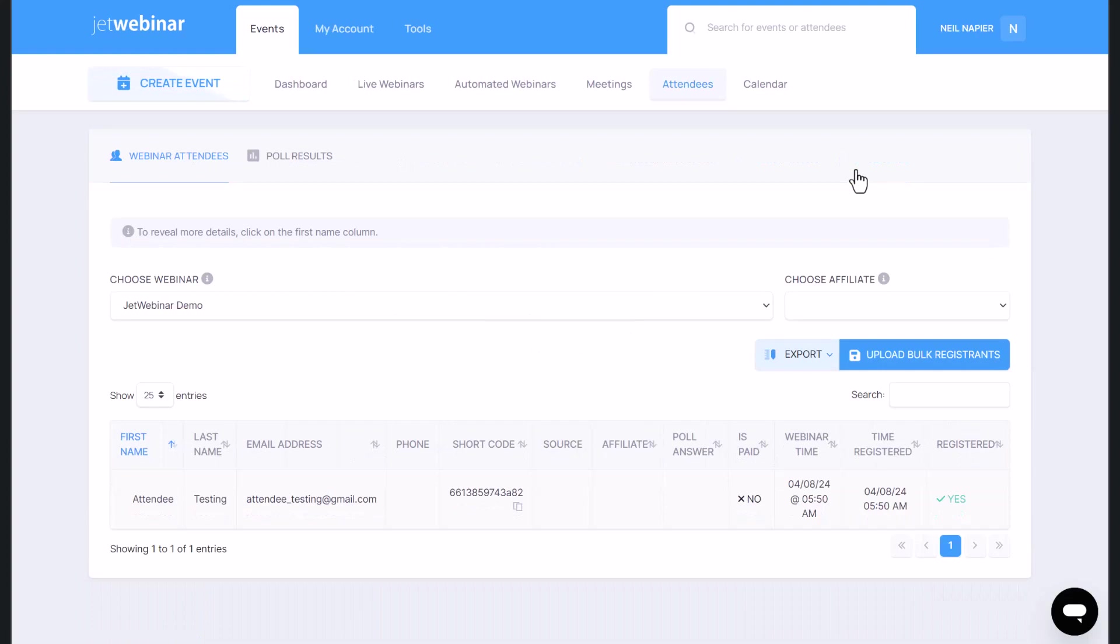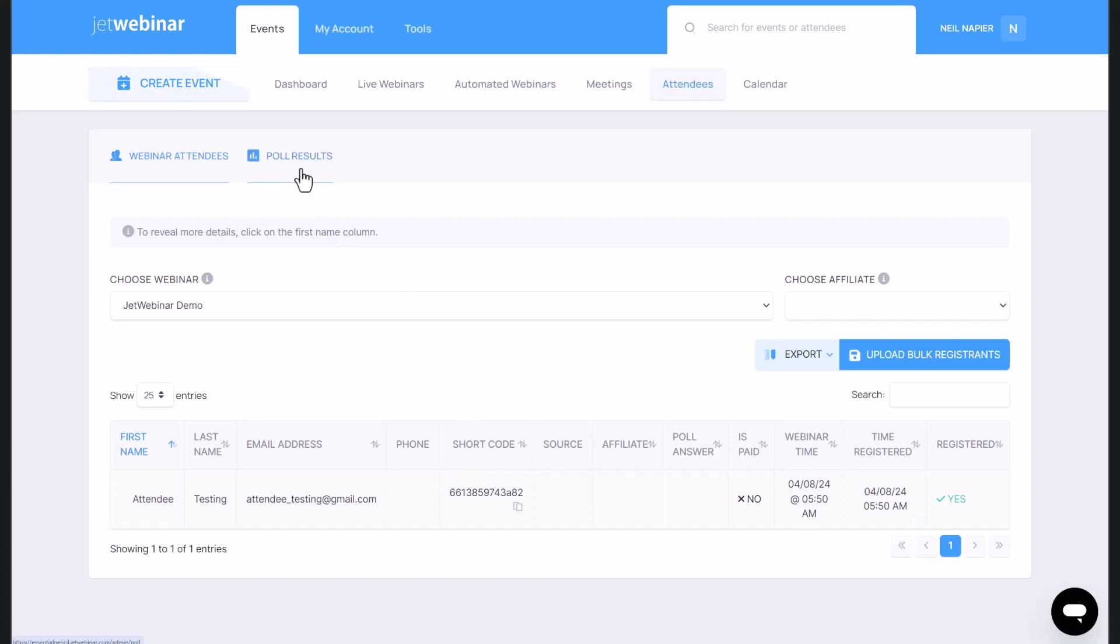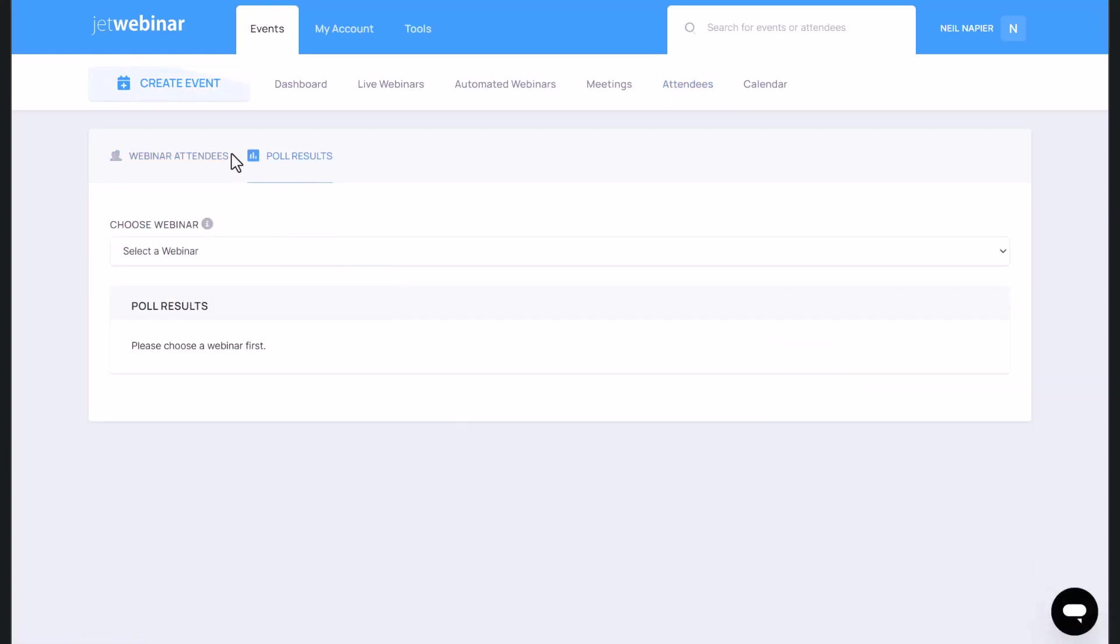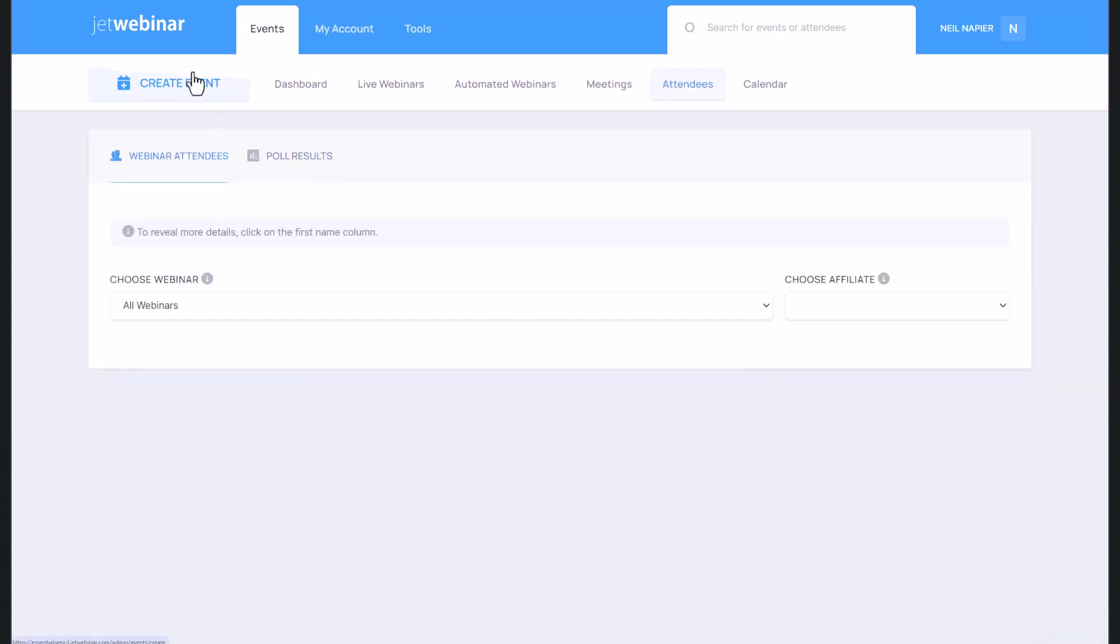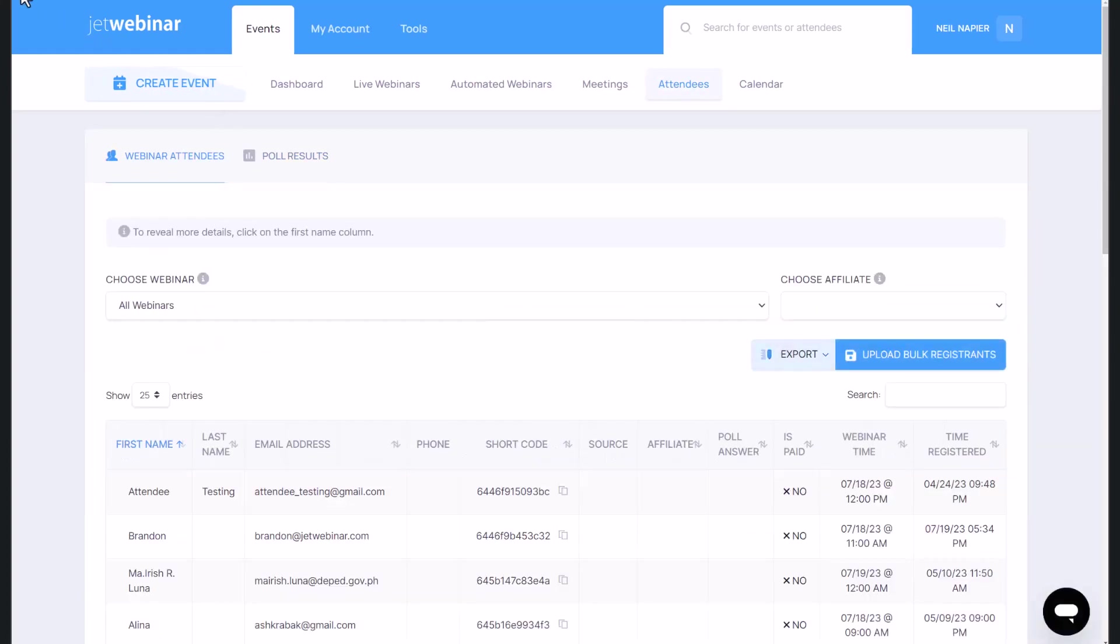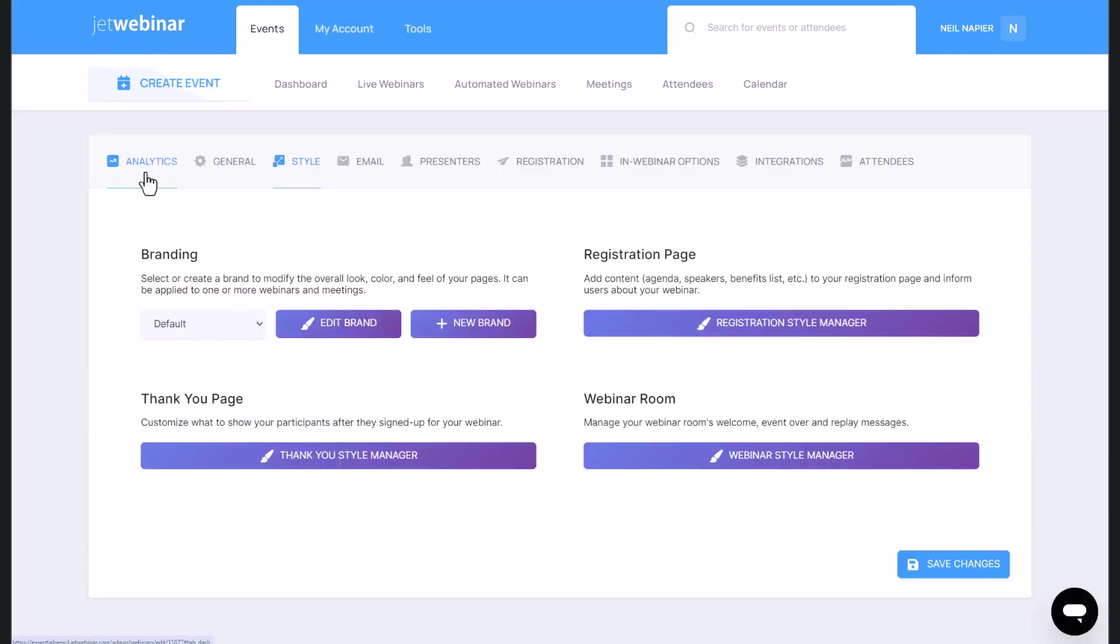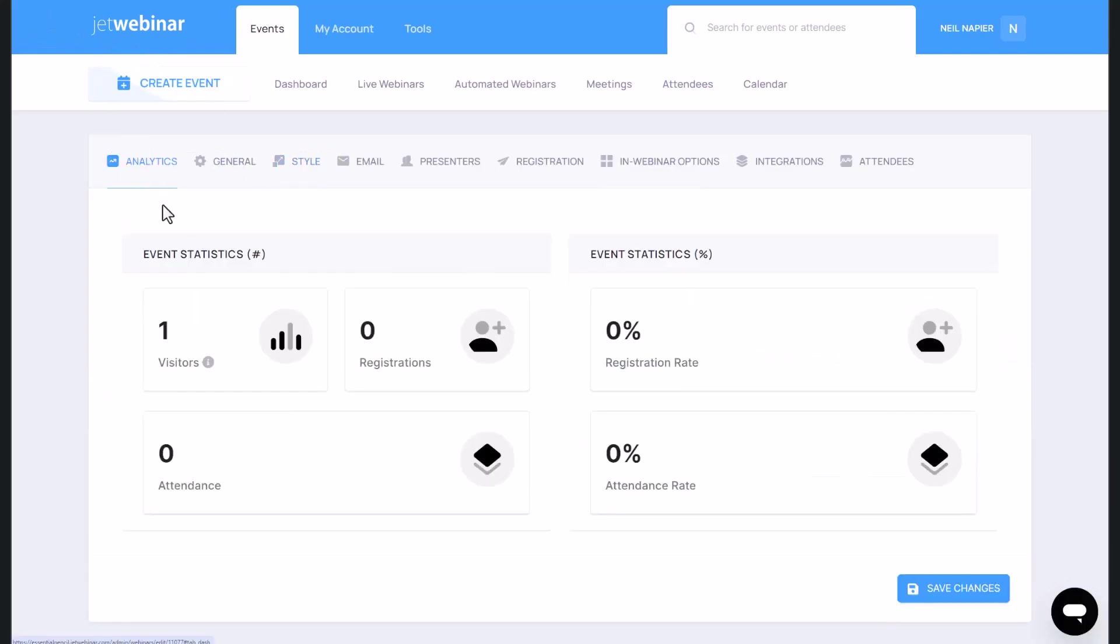And then once you've all the attendees that have signed up, you'll be able to get a list of all of them right over here. If you're running any polls, you'll see the list of poll results over there as well. Then of course, once the webinar is run, you will see all the analytics: visitors, registrations, number of attendees, registration rate, and attendance rate as well.